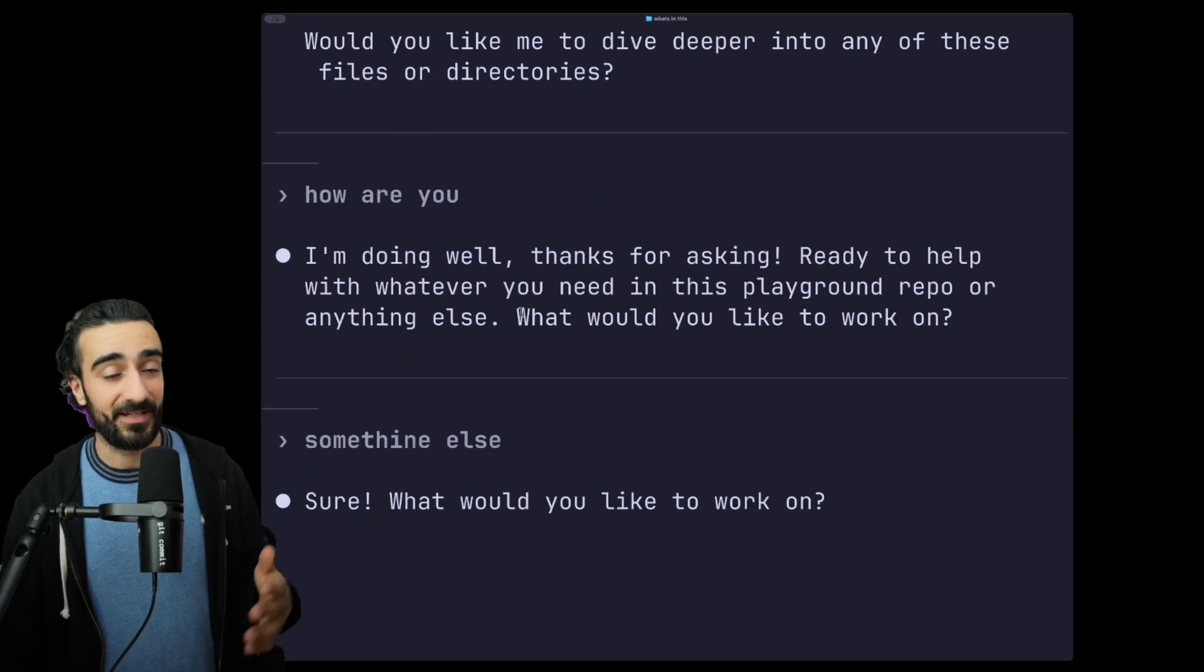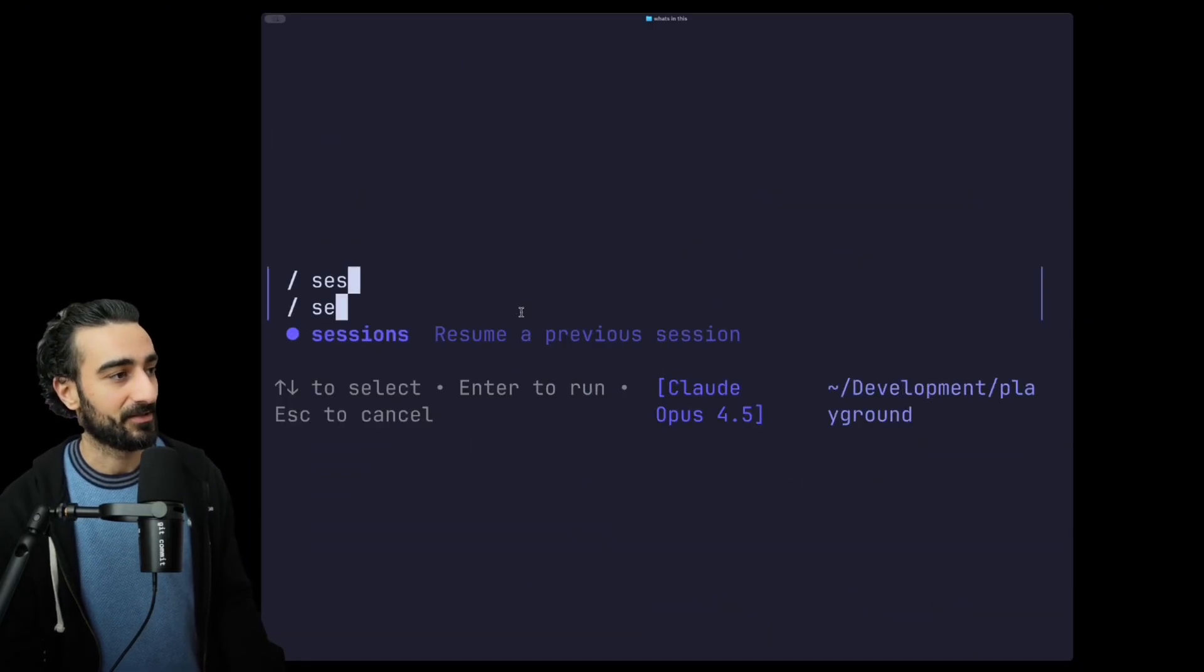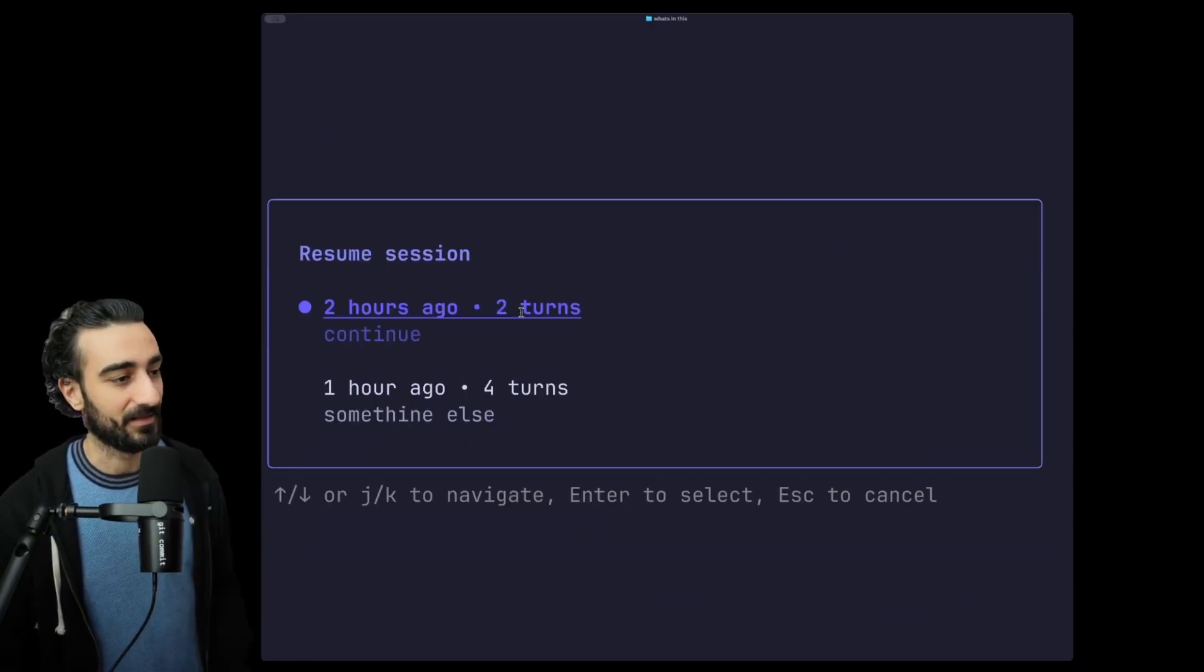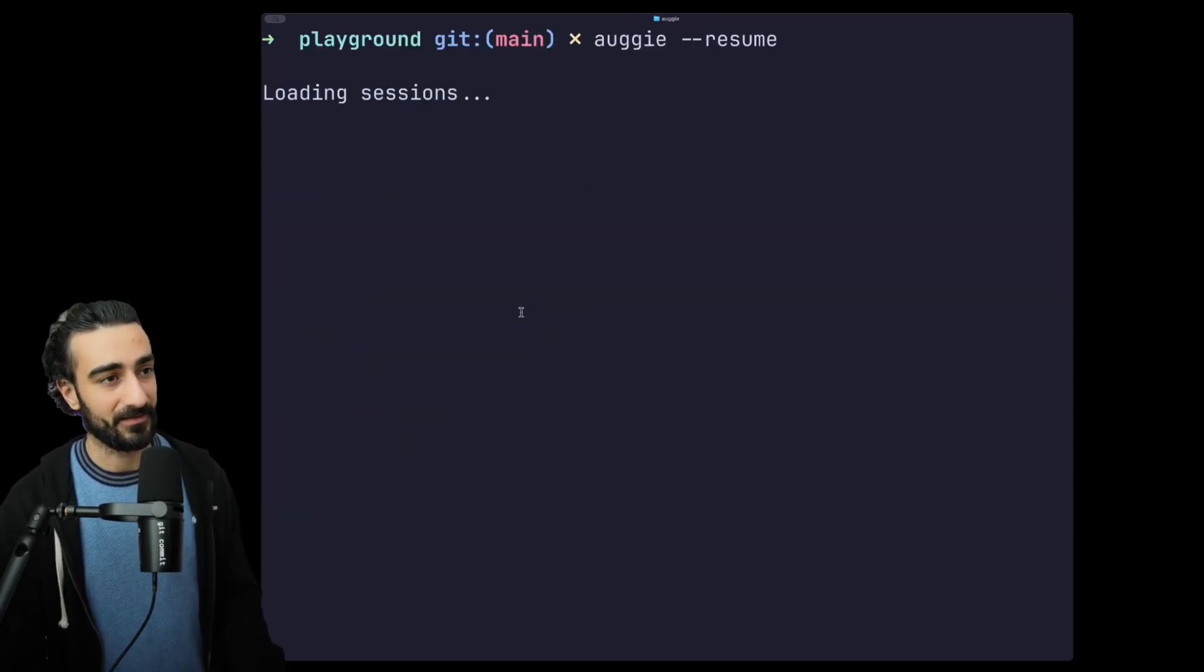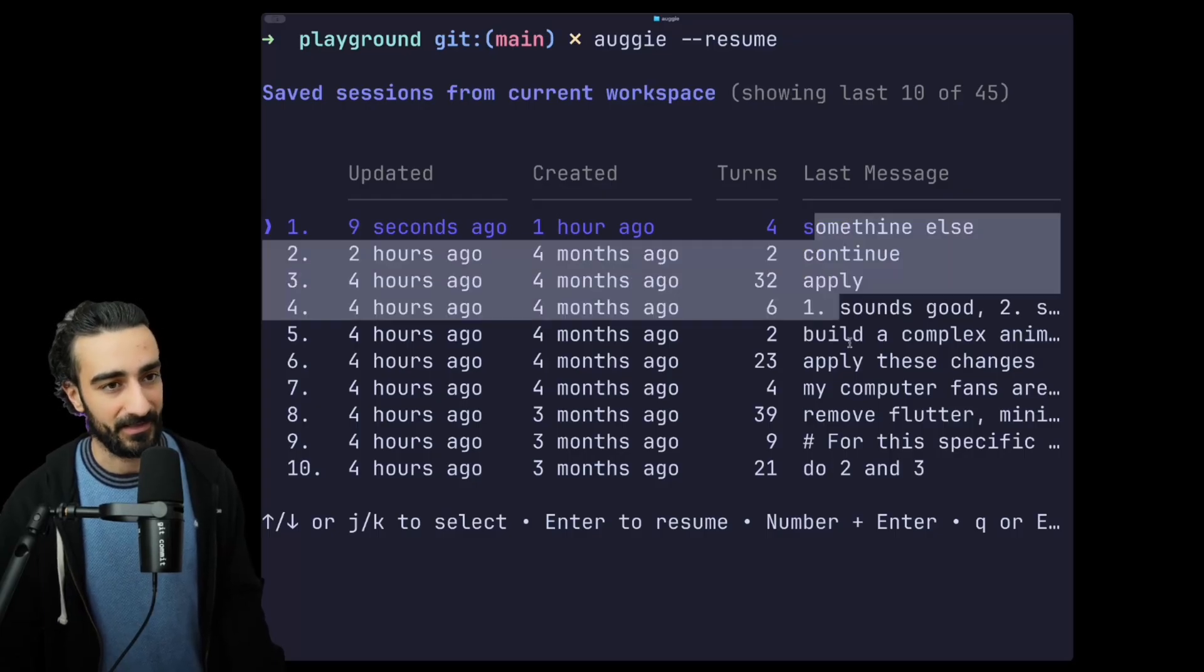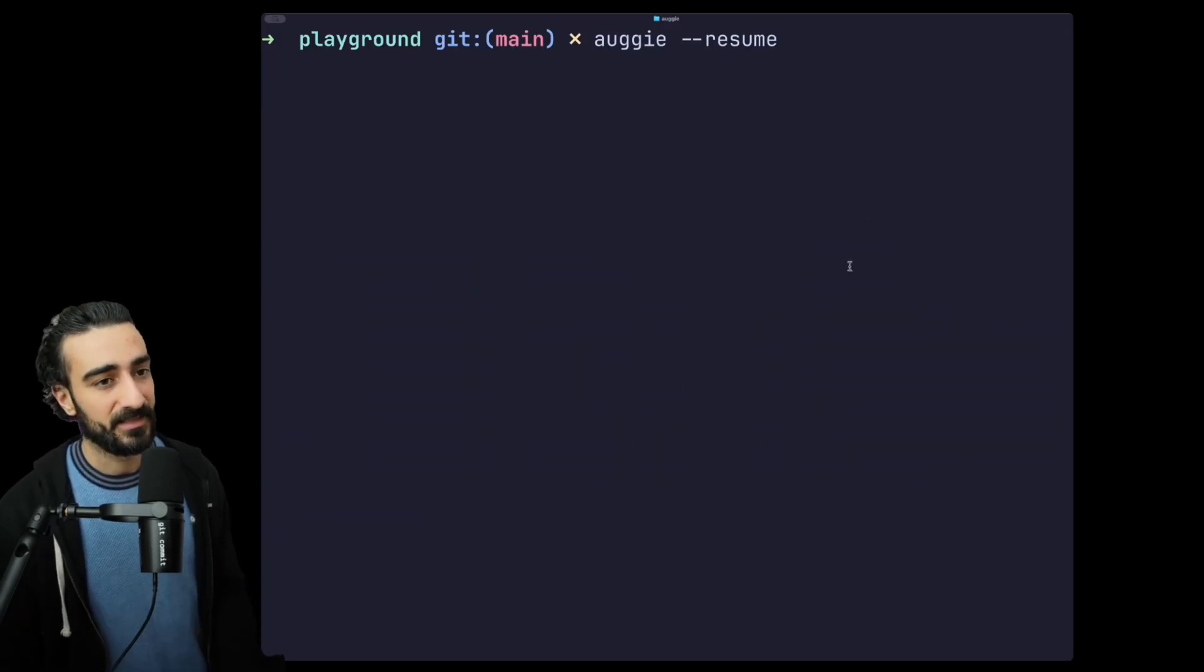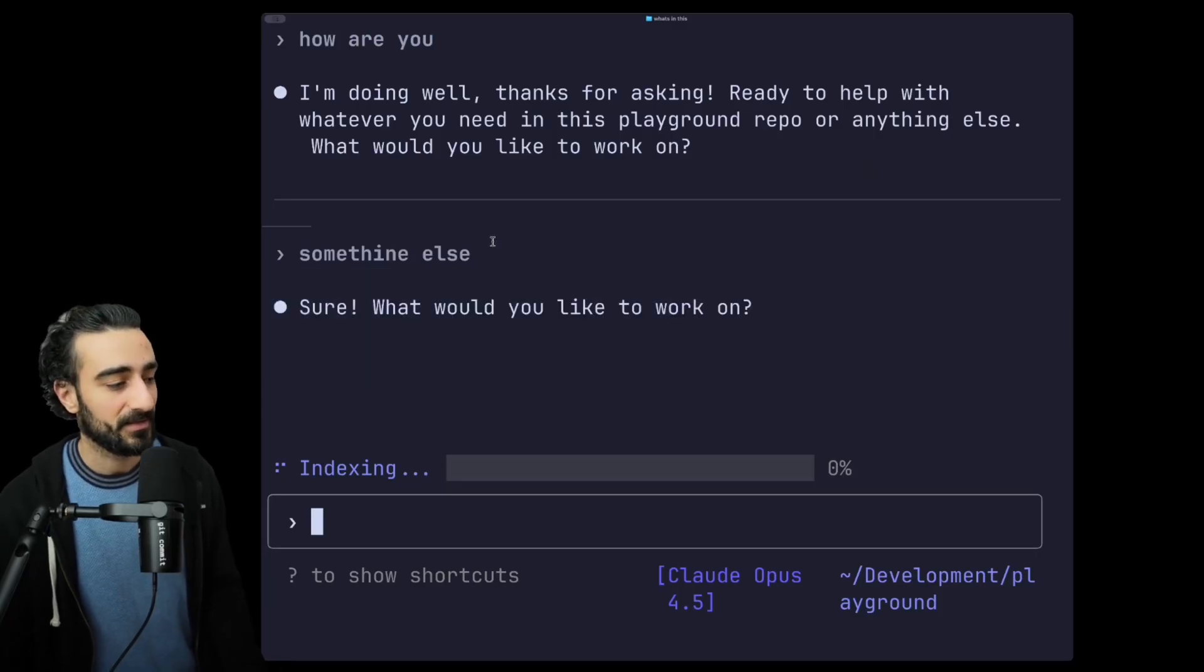Selecting one will activate the session so you can pick up where you've left off before. Inside Augie you can also go /sessions to see the previous sessions there as well. Let me just show you that again because I didn't zoom out - you can actually see a bit more context here, your last message to help you decide.